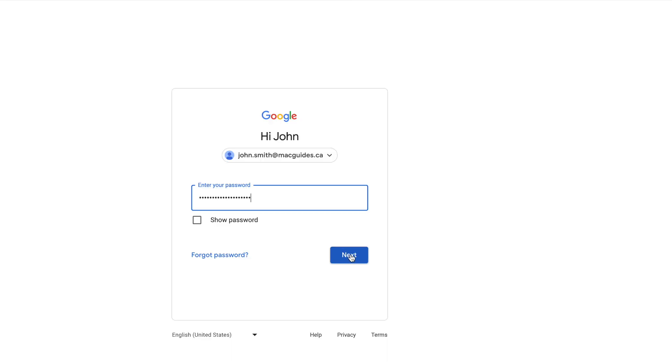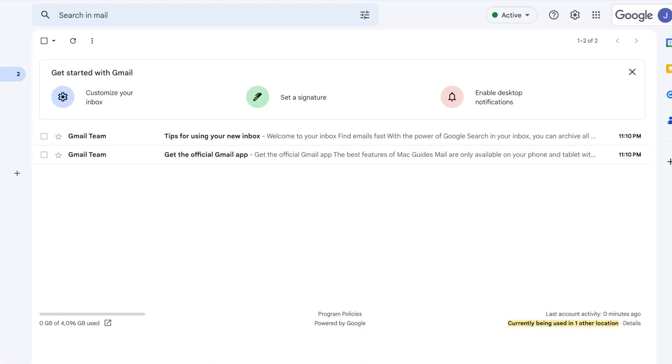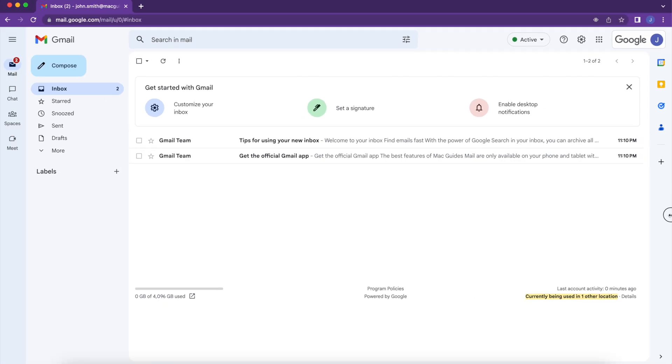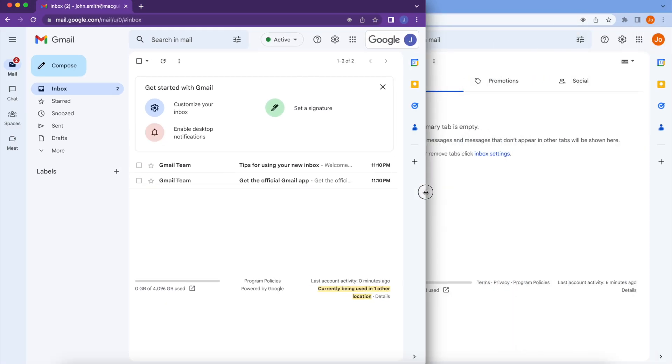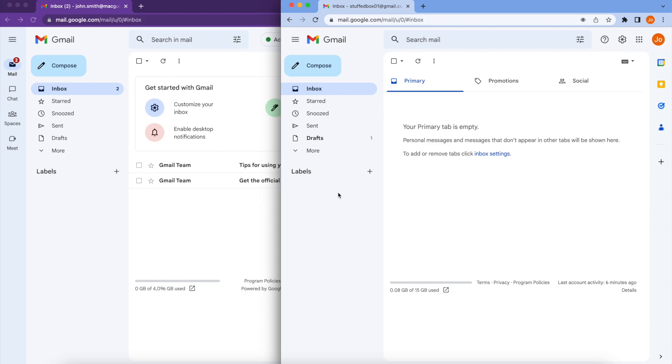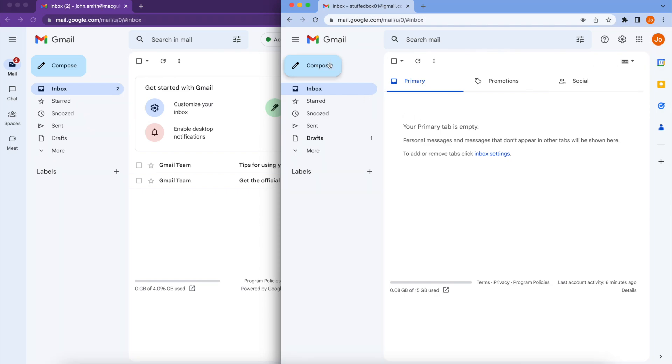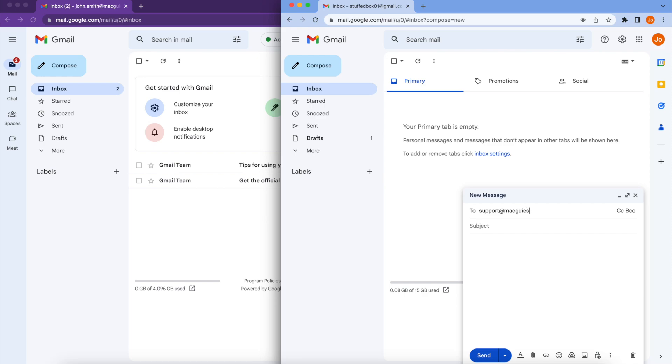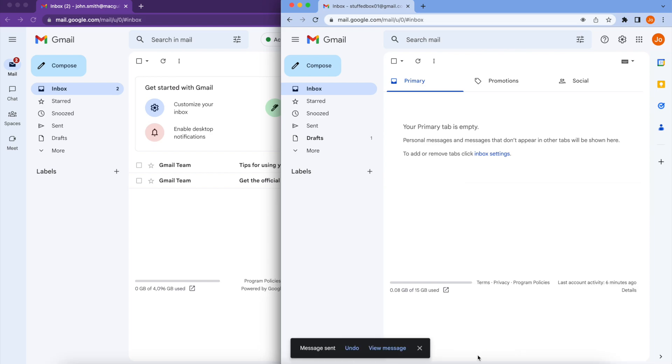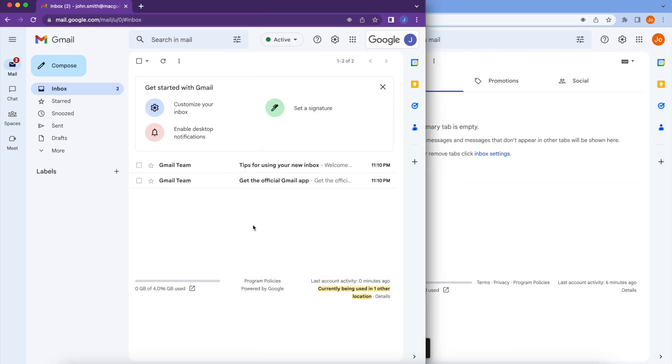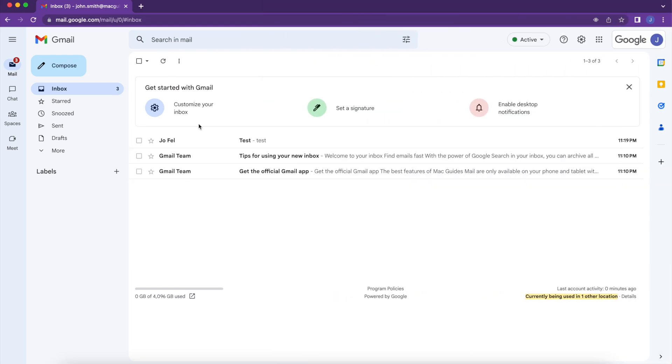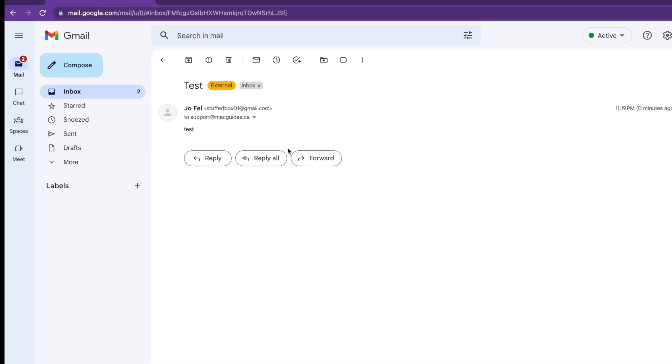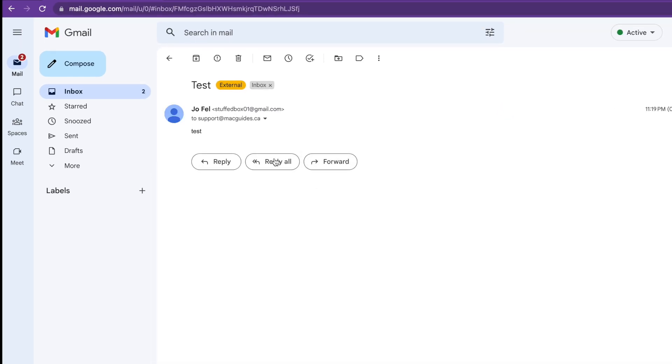And then let's test it. We're going to log into John Smith's email account. Then test it by sending an email from my personal email account. So I have my softbox01 at gmail.com account here. I'm going to compose an email and send an email to support at macguides.ca. Going back to my John Smith's email. We can see the email here. And we can see that it works.